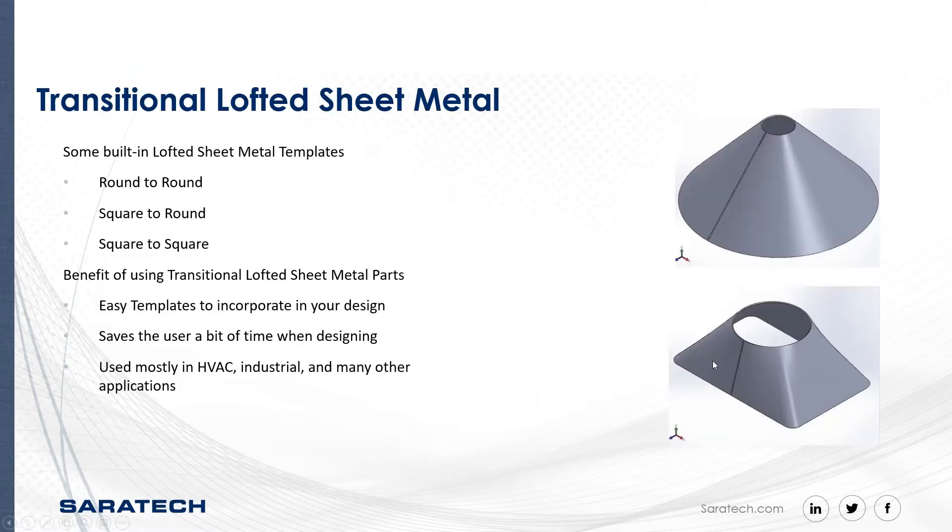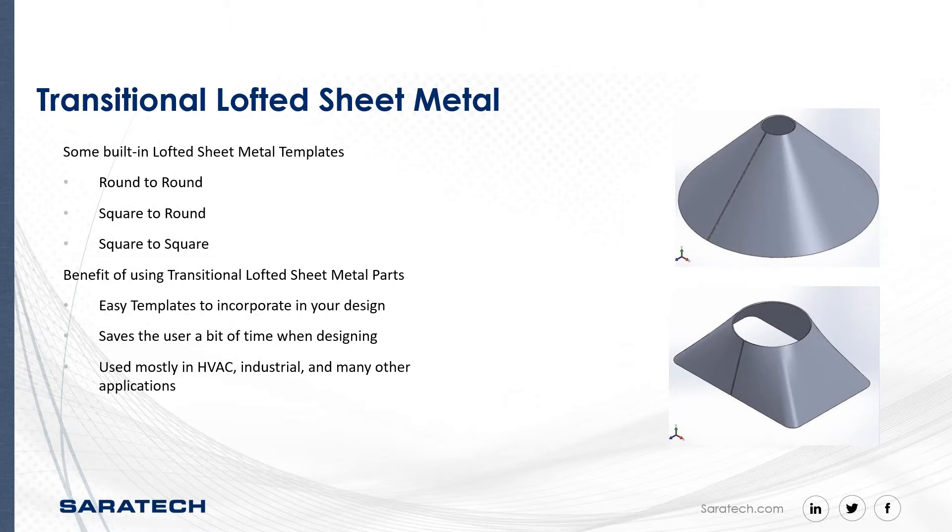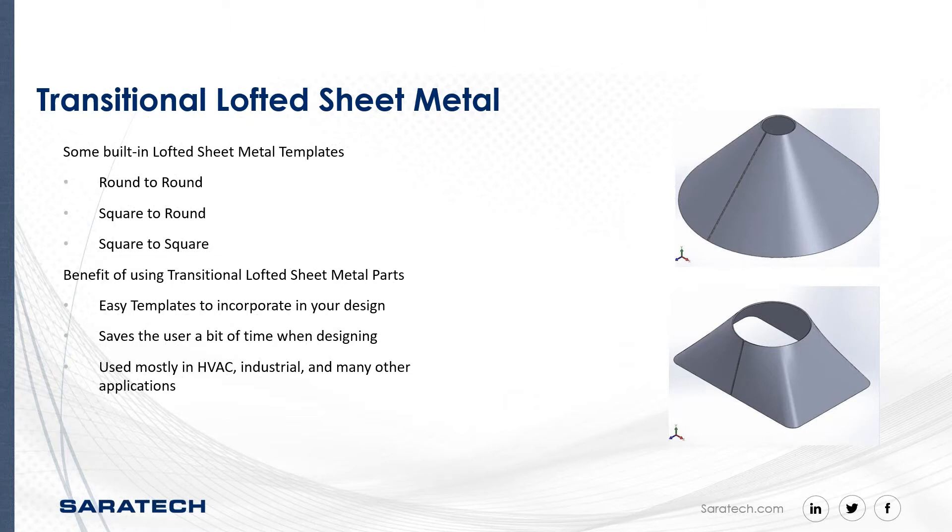To start off, transitional sheet metal, lofted sheet metal. Solid Edge provides the user three built-in lofted sheet metal templates that are useful to start off if one has very little or no knowledge of Solid Edge. Some of the templates are round to round, square to round, and square to square. These templates can actually be found in your program files, and I will show later in this presentation where exactly they are. Some advantages of using these are, obviously, you can use these as templates to start off, and these will save you time as well. These types of transitional lofting can be used for HVAC, which include ductwork, ventilation, exhaust hoods, and they're also used in industrial and many other applications.